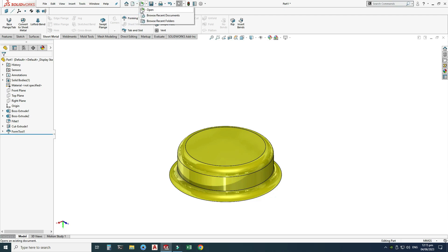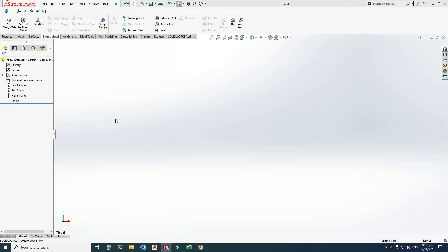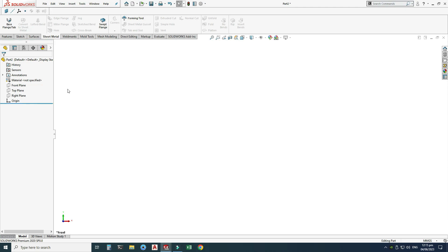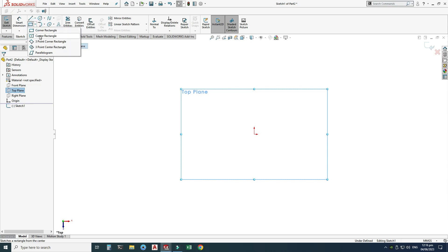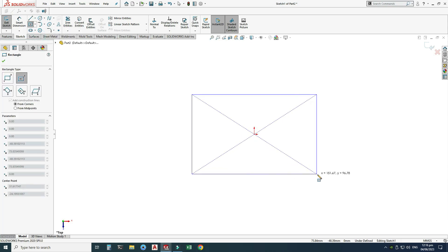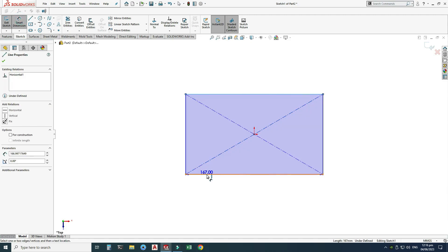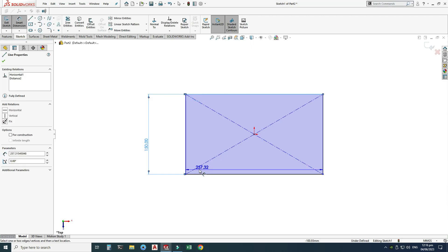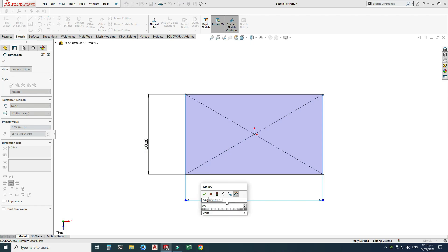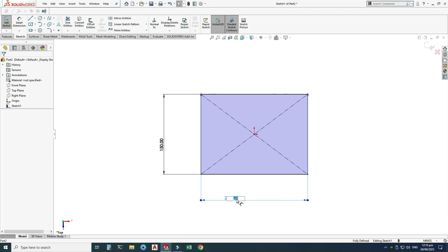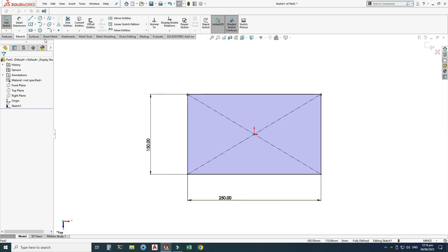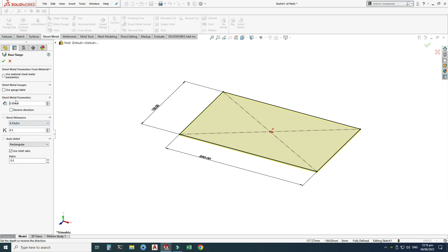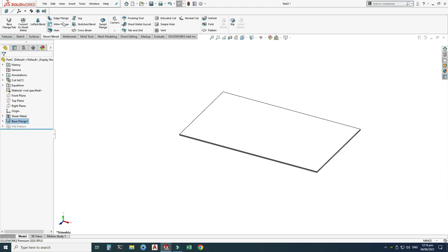Now I will create a new sheet metal part and apply the forming tool to it. Go to New > Part > OK. Go to the top plane, select Sketch, and use a center point rectangle with dimensions 150 by 250 millimeters. Then go to Sheet Metal > Base Flange with a 2 mm sheet thickness and click OK.